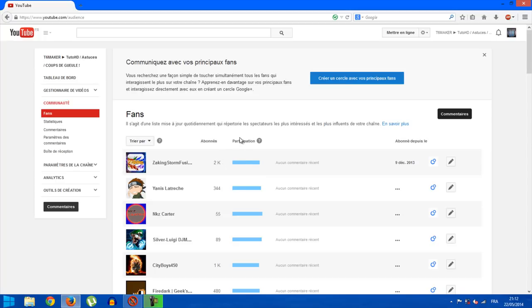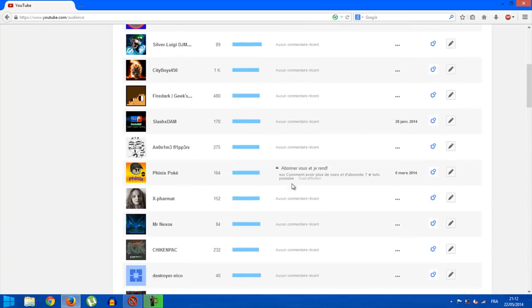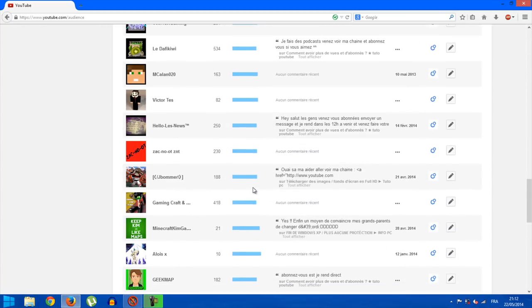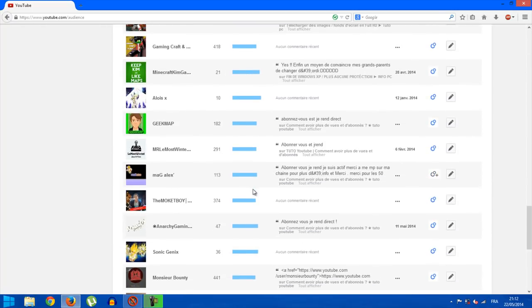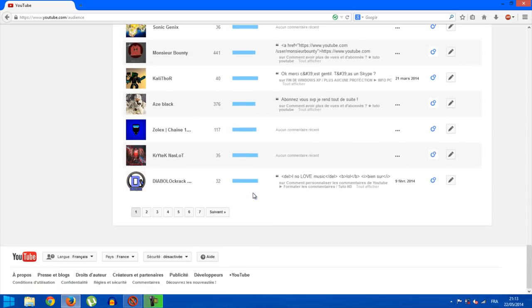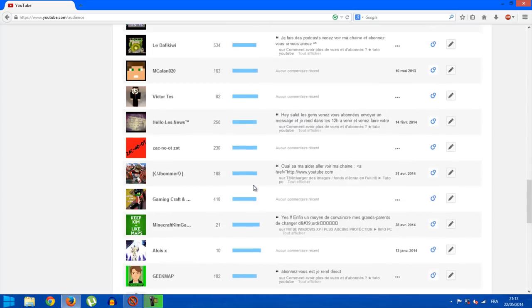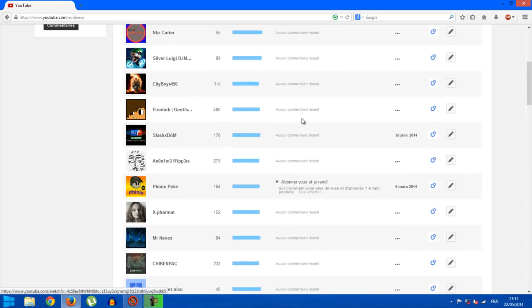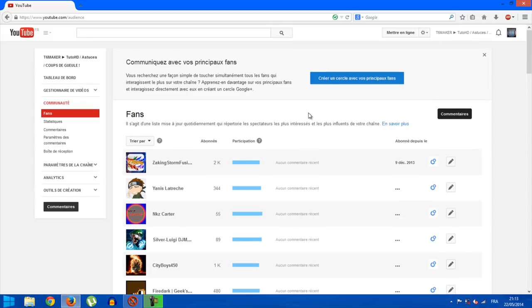Then there is the participation bar. The longer the bar, the more the person participates. If the bar is short like this, there's less participation. Then there are the comments where we can see recent comments. Here apparently there's not a recent video.